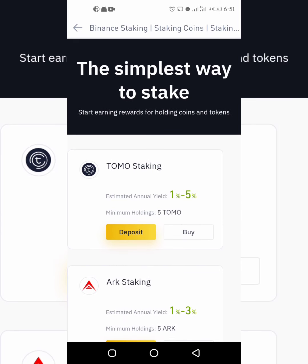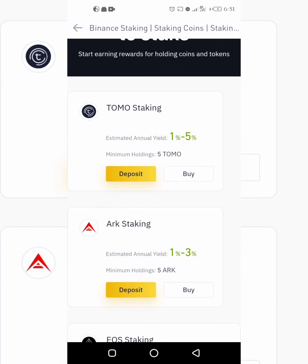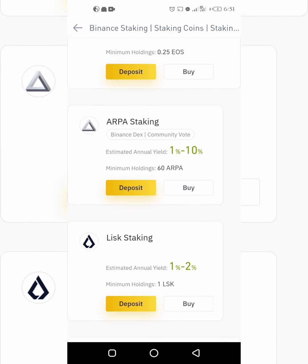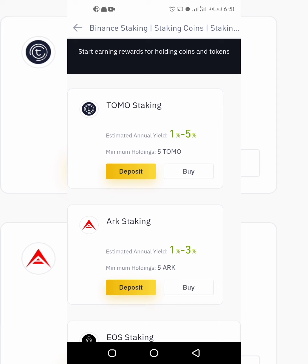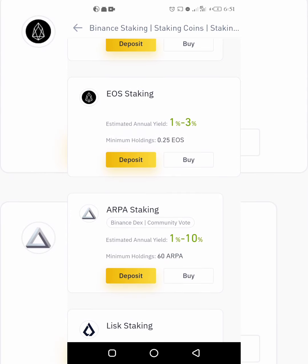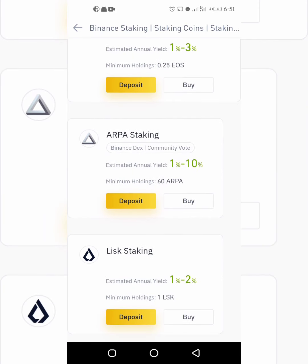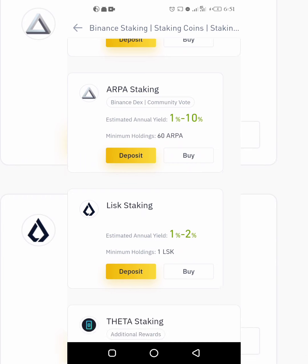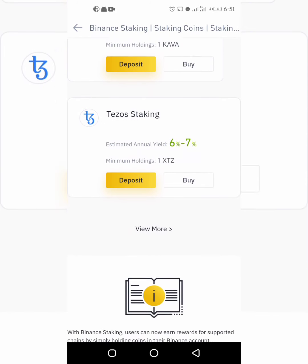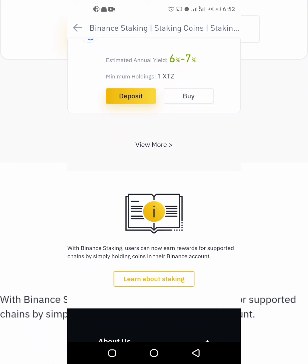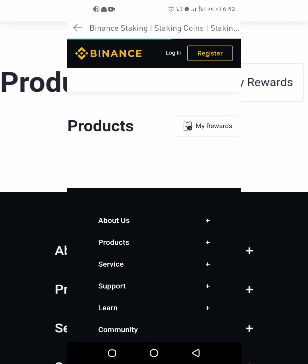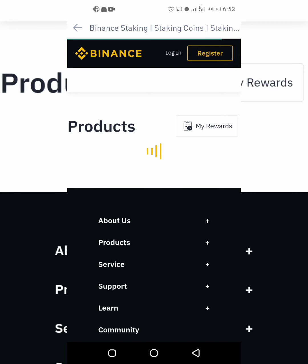You can earn rewards by staking some of these coins on Binance — TOMO, ARC, ARPA, and others. You can see the minimum holdings: the minimum TOMO you can stake is 5, minimum ARC you can stake is 0.25, minimum ARPA you can stake is 60. We also have LISK — minimum is 1; THETA; LOOM — 60 LOOM; COVER; and TEZOS — minimum is 1. With Binance staking you simply hold those coins in your Binance wallet, that's all.